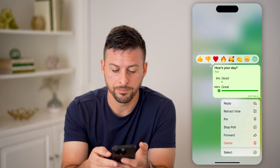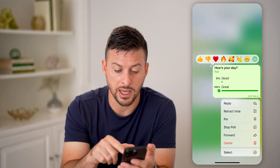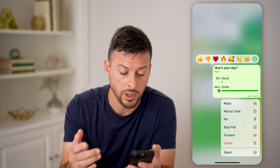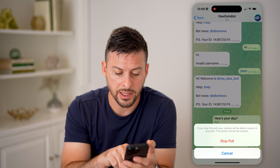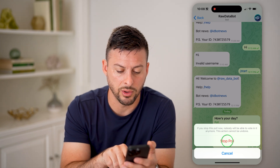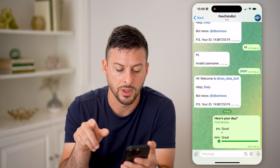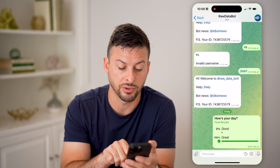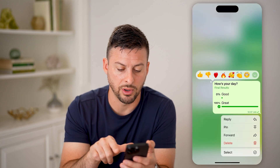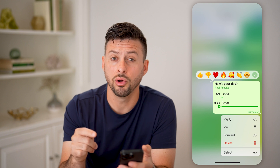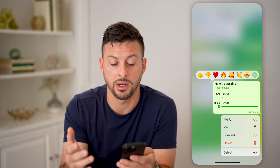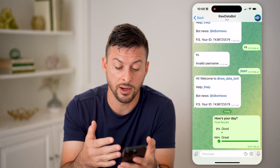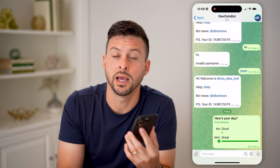I can tap and hold on it and do a couple different things. I can hit retract vote if I wanted to remove my own vote from that poll. I can also hit stop polling, and then it says if you stop polling now, no one else will be able to vote on this — and I'm going to hit stop polling. Essentially, what this does is it freezes the results, and it says under how's your day, final results, and then good and great. I can again tap and hold on there, and you can see it no longer gives me the ability to retract my vote. But I'll be able to go in here and see exactly who has voted for what and which result in that poll has performed the best.